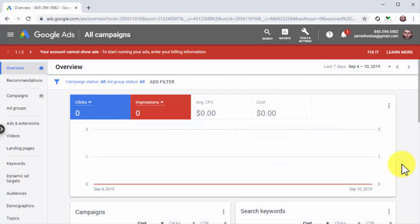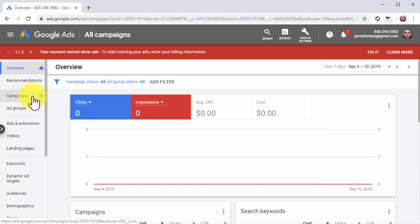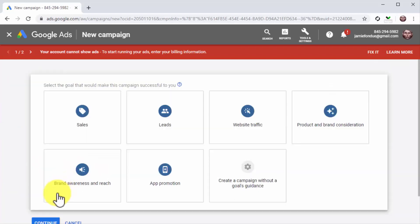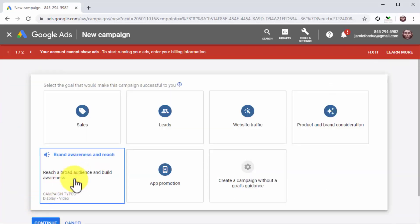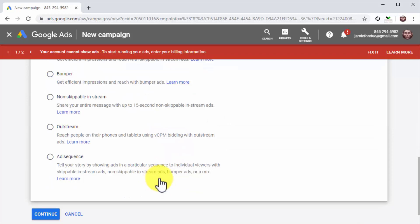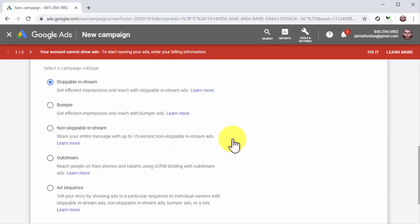Creating an ad campaign for YouTube is very similar to creating an ad campaign for Google. First, click on the campaigns tab, then click on the plus button, and then on new campaign. On the next page, select brand awareness and reach as the campaign goal. Now select video as the campaign type. When you select video, you'll be able to select from a variety of campaign subtypes. To get affordable and efficient reach, select skippable in-stream as the campaign subtype. This allows you to show video ads that people can skip, and you'll only pay when someone views the ad.